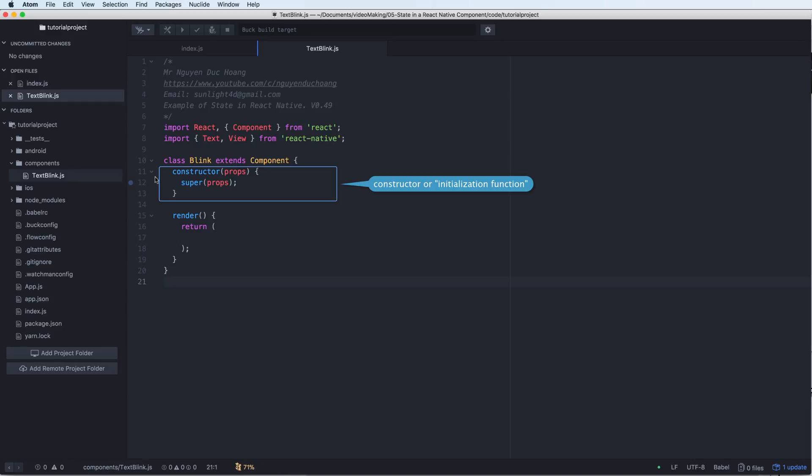This will call the constructor in the parent class, the Component class.